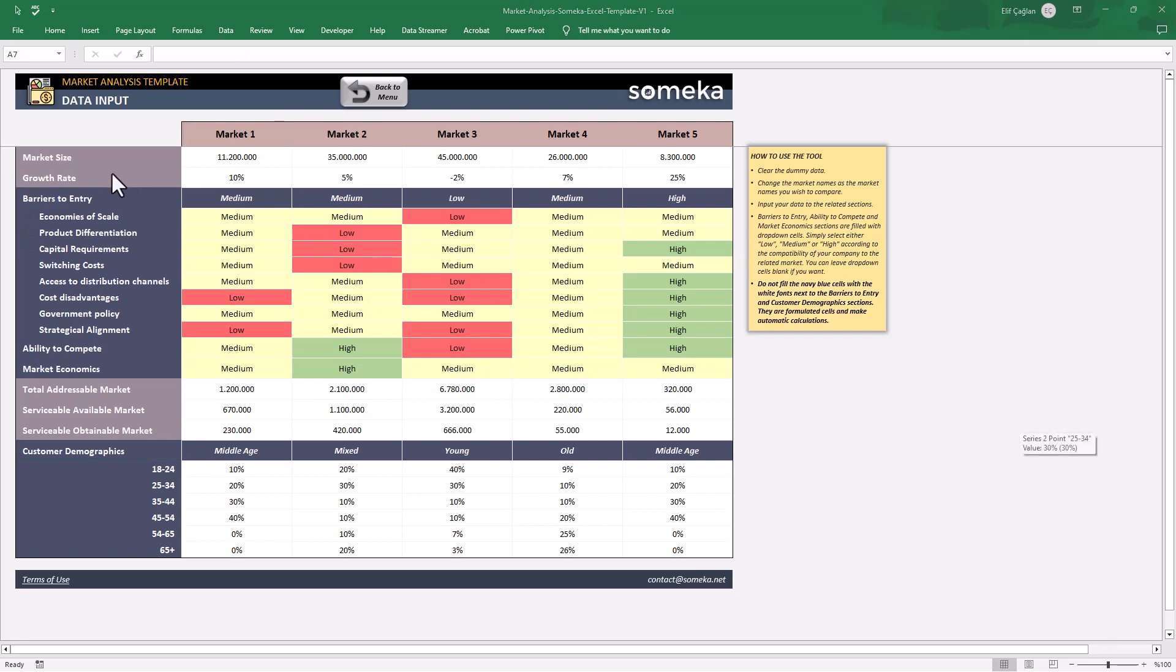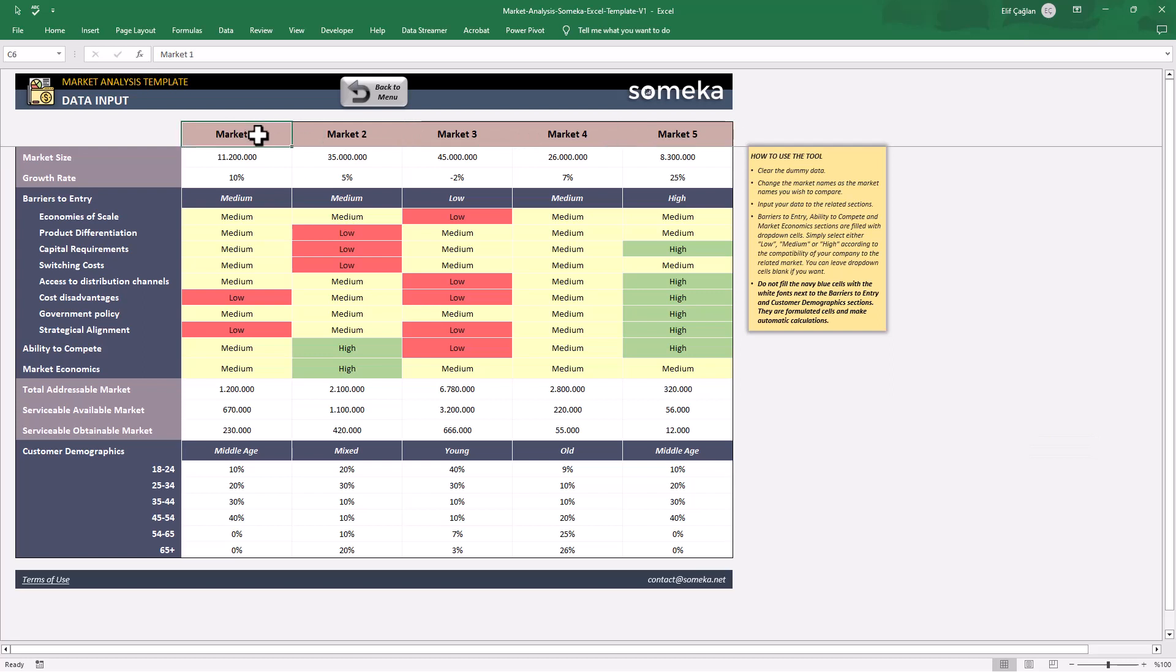You can name your markets here, for example, geographically.